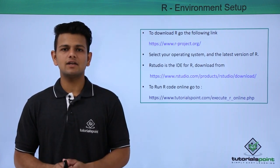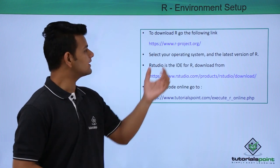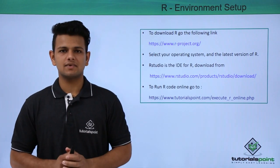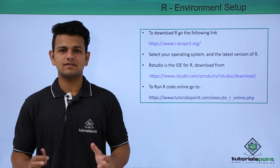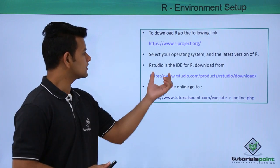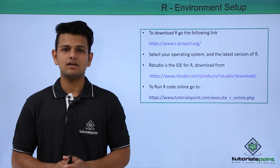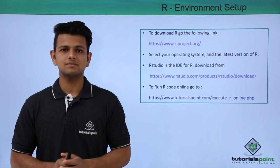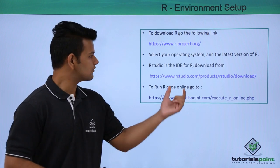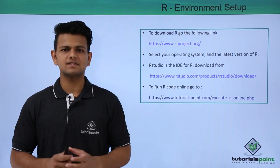To install R in your machine, go to the following link, then select your operating system and then select the latest version of R. RStudio is the default IDE for R programs. You can download RStudio from the following link for your operating system.